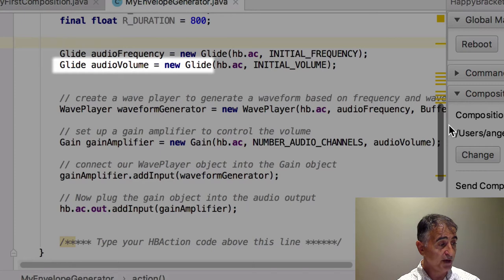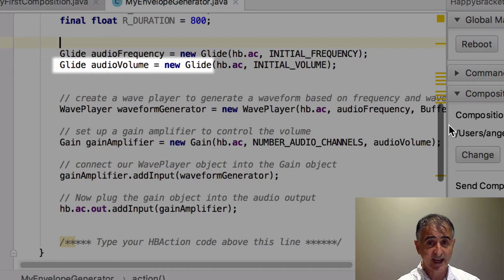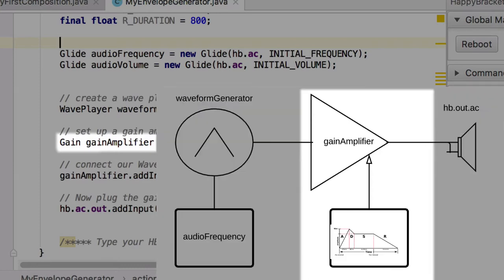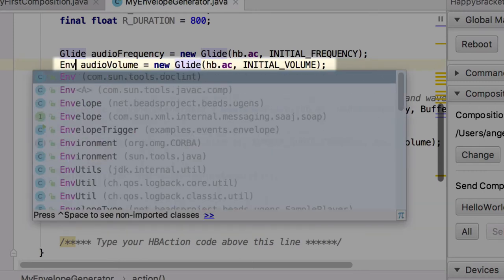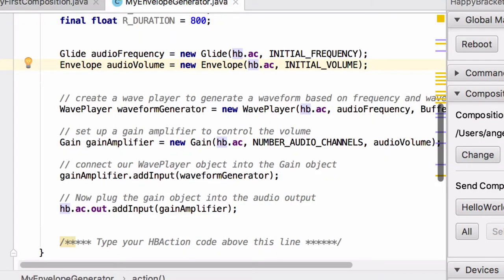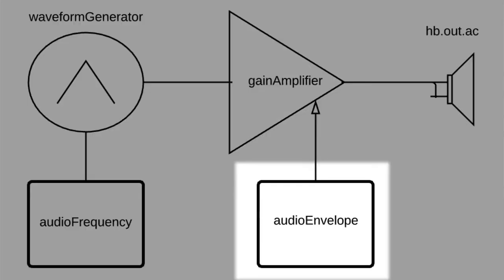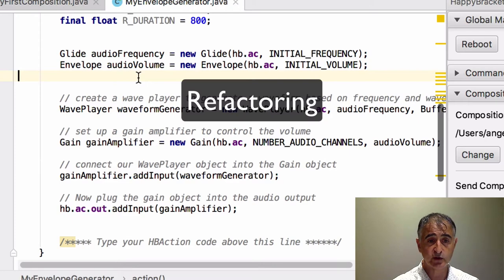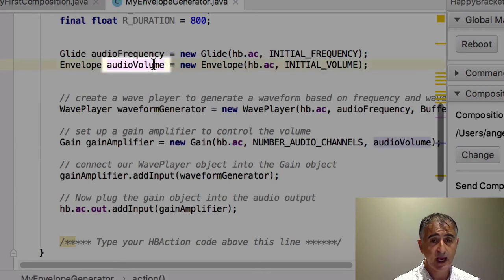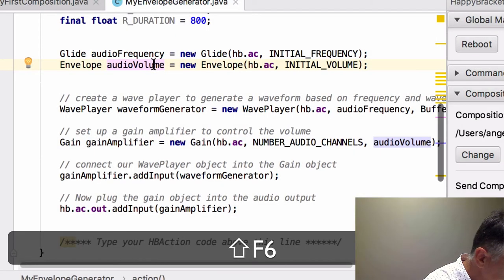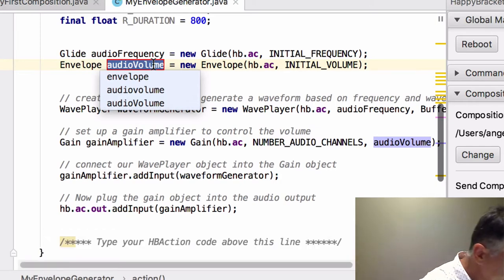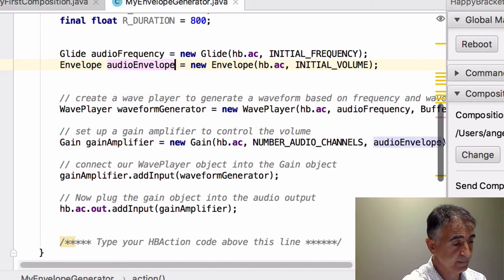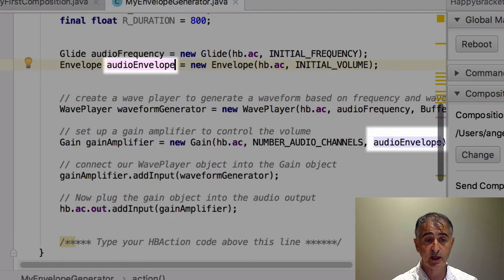In the code where it says Glide Audio Volume equals New Glide, change the word Glide to Envelope. What we are saying is that the object we are going to use to control our Gain Amplifier is going to be an Envelope. Let's also change the name from Audio Volume to Audio Envelope, just to make it easy to see in the code that we are using an Envelope. Rather than doing a search and replace, we can do this by what's called Refactoring. Put your cursor inside Audio Volume and press Shift F6. Now type the word Audio Envelope and press Enter. Everywhere inside the code where the name Audio Volume was used has been changed to Audio Envelope.